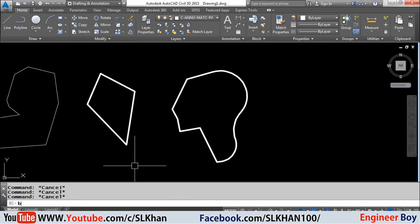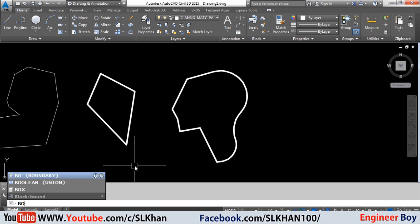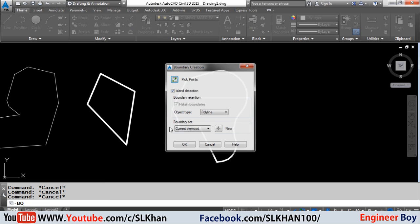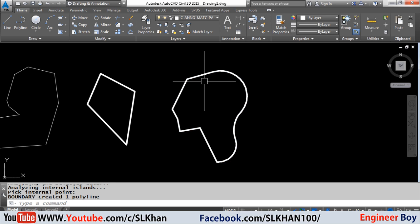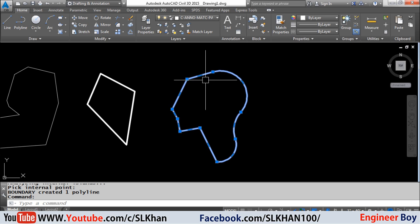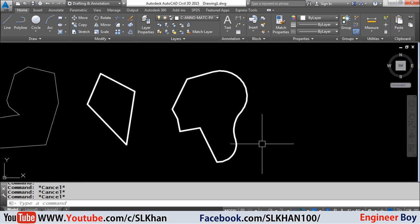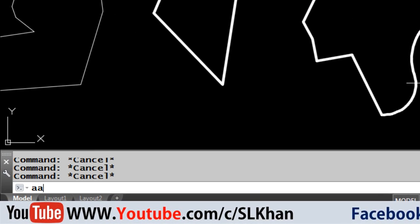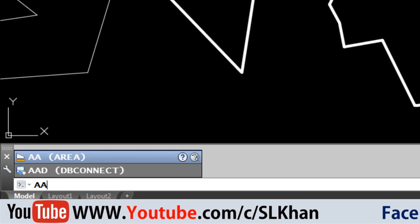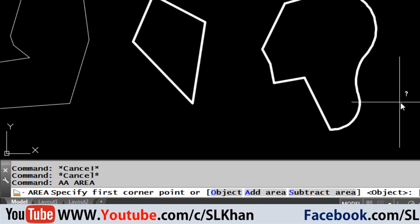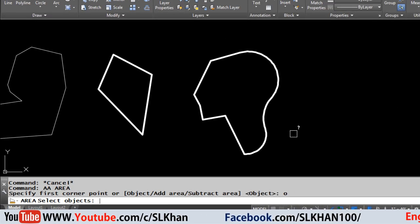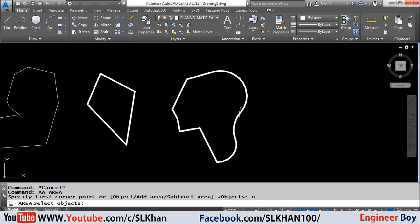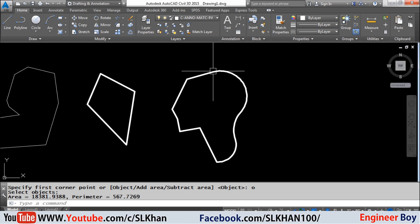Well, we will have to make this object as a boundary object by using the boundary function of CAD. Then we will type double A in the command bar and press enter, then open our object and press enter. Now we will select the geometry to find its area.